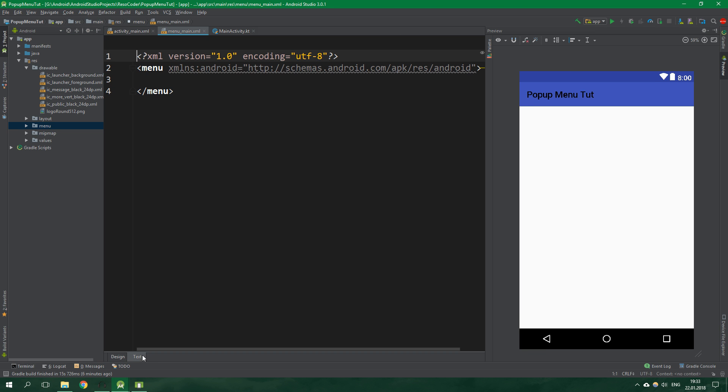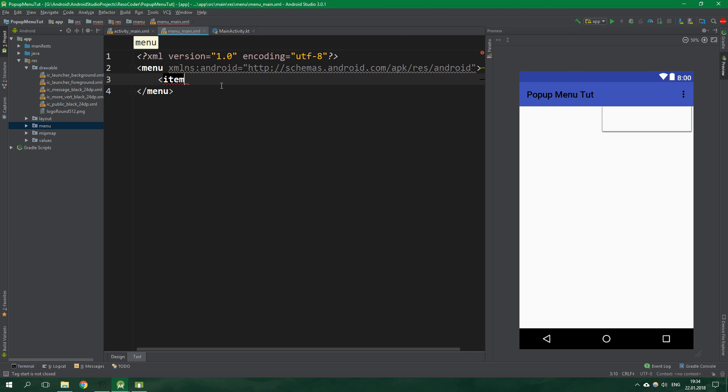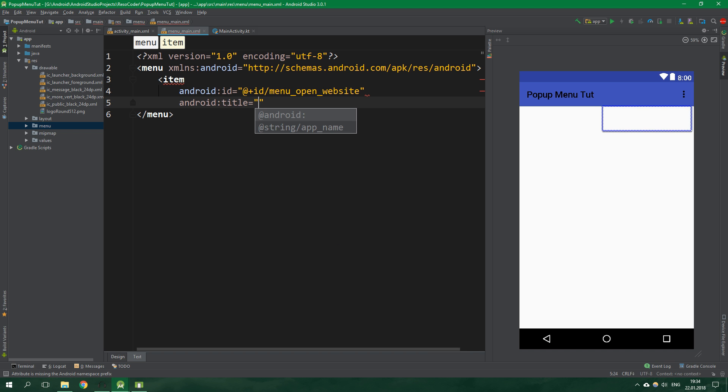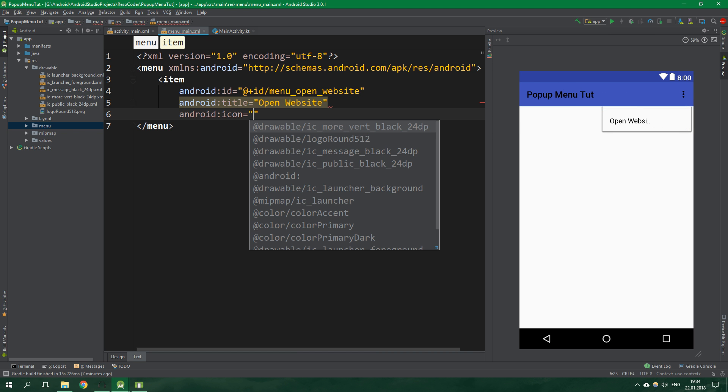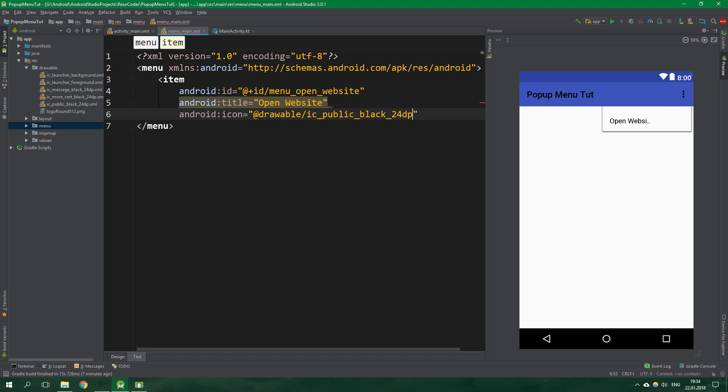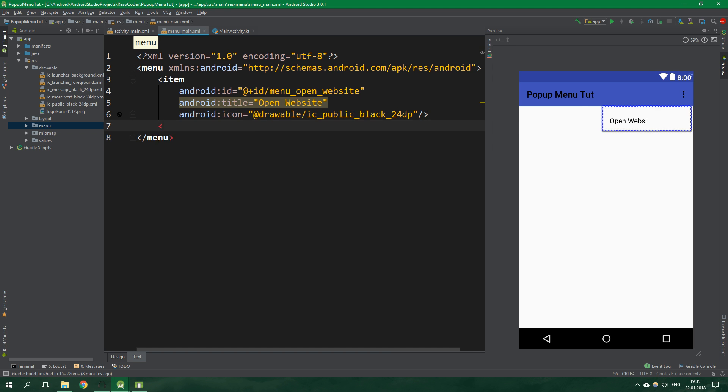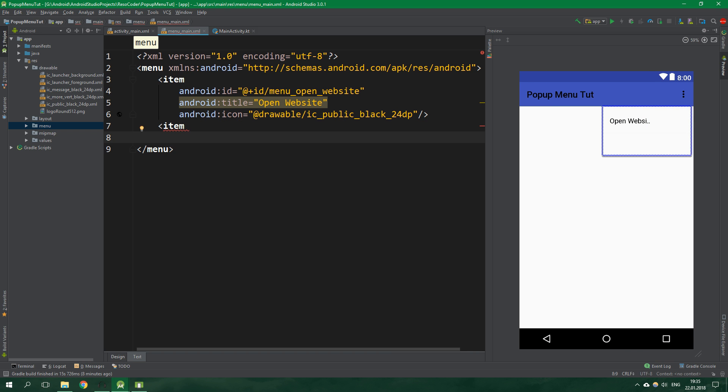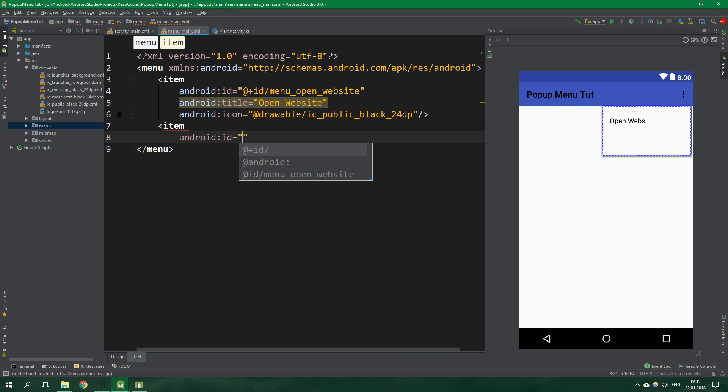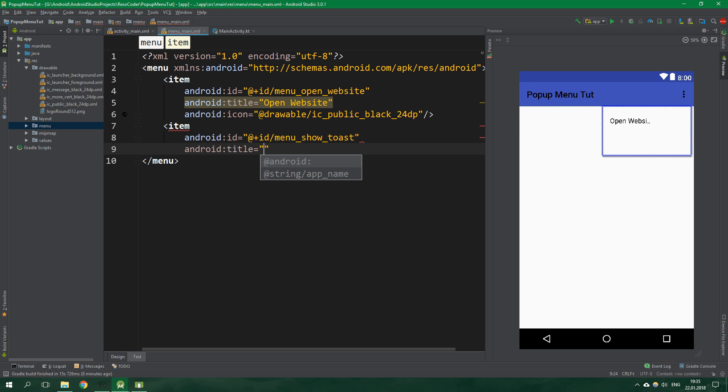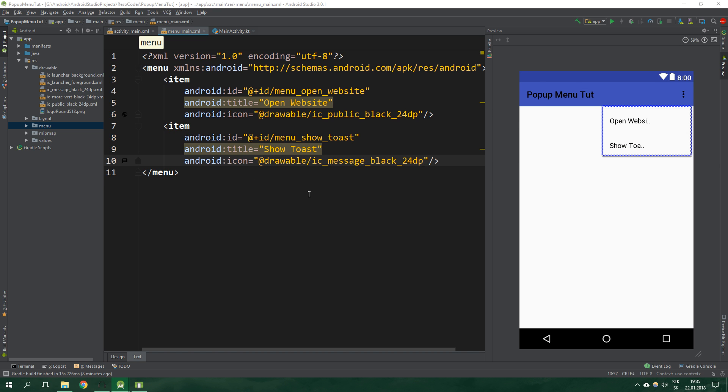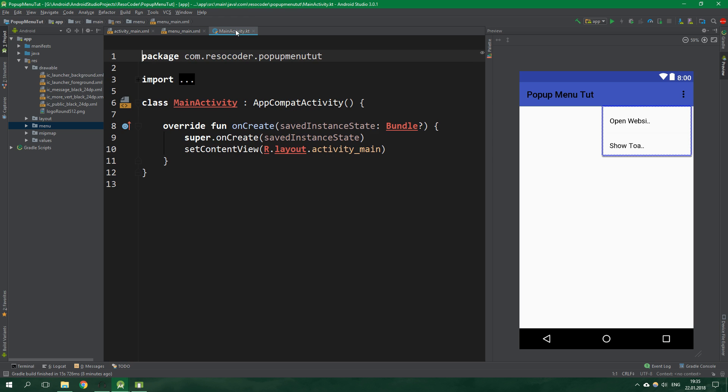Open up the text and create a menu item. Its ID will be menu open website, title will be open website, and icon will be IC public black. As you can see even inside the designer it doesn't want to show the icon, but we will sort it out later. Another item with ID menu show toast, title show toast, and icon message.